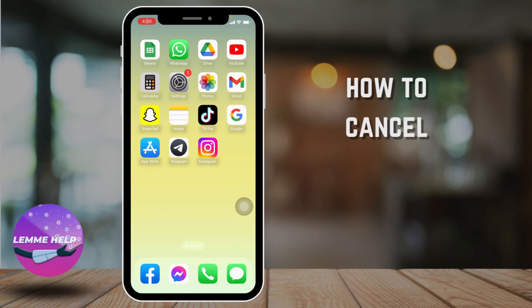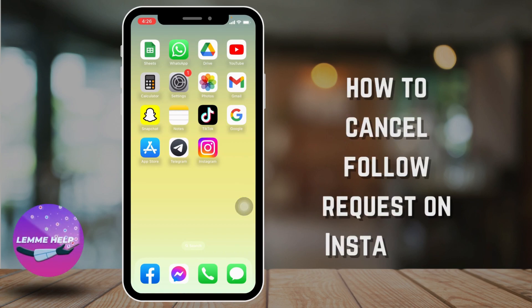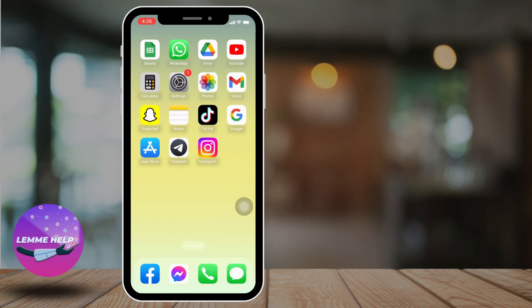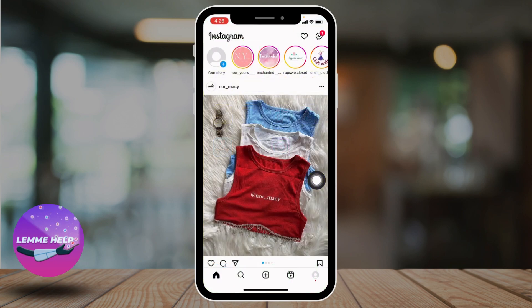How to cancel a follow request on Instagram. Hello everyone, welcome to our channel, I'm Eva from Let Me Help Now. Let's get straight into the process. Open your Instagram app and make sure you have already logged into your Instagram account. Now your home page appears.